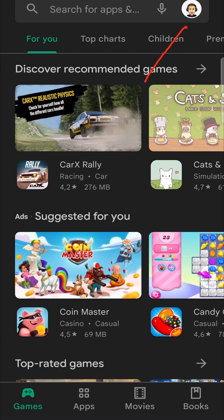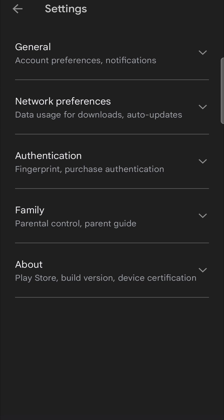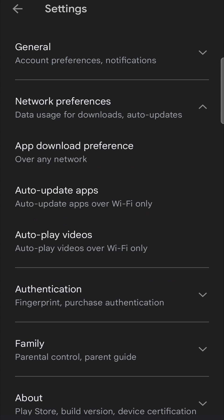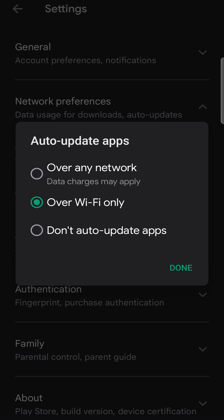And then network preferences, and then auto-update apps. From here, you have a few settings. You can select over any network, meaning that's going to use your data to download your updates automatically.